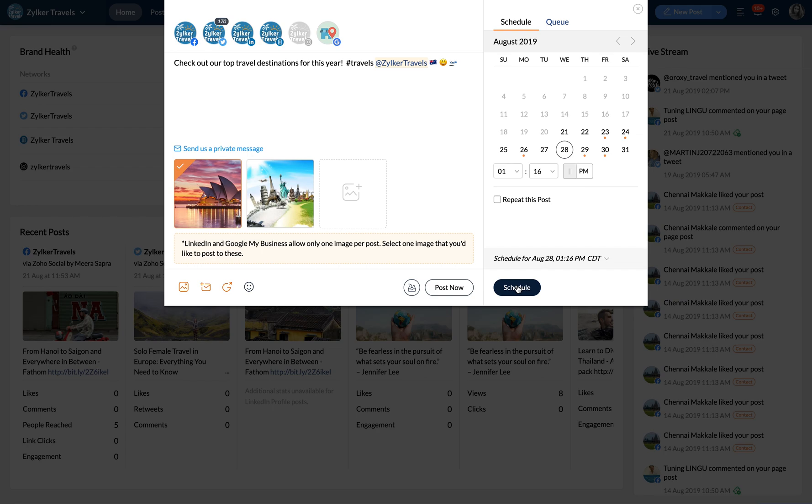Scheduling posts in advance will help you save time and plan and organize your content better. This way you can maintain an active social media presence.